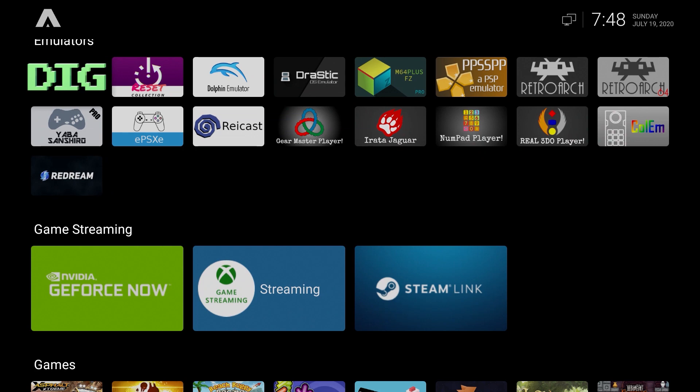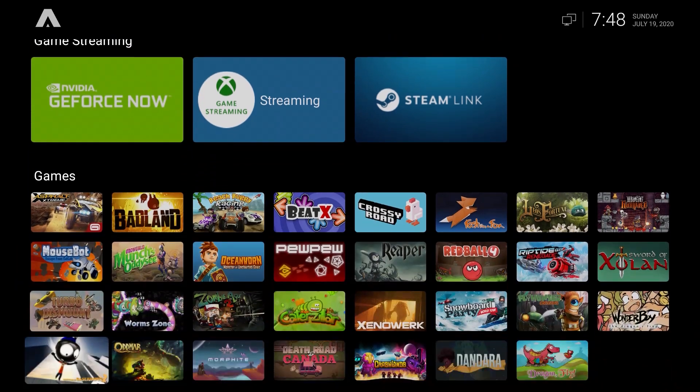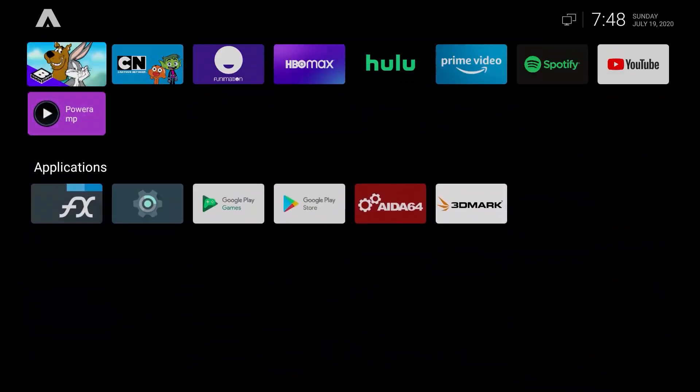Currently what I did was I took the base Lineage OS 17 Android 10 image and did the root on it. Once I did that, I replaced the Android TV launcher with ATV Launcher Pro and then started installing things.